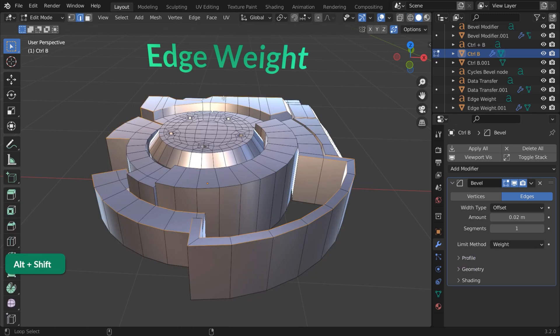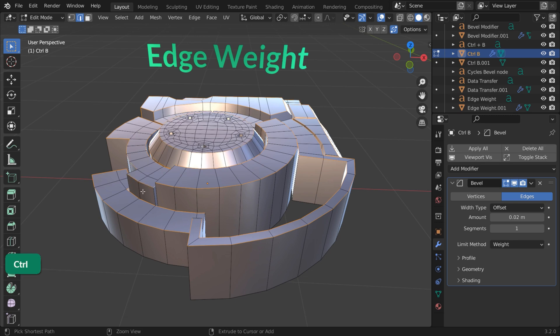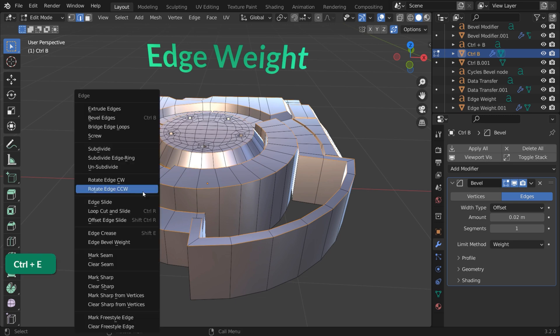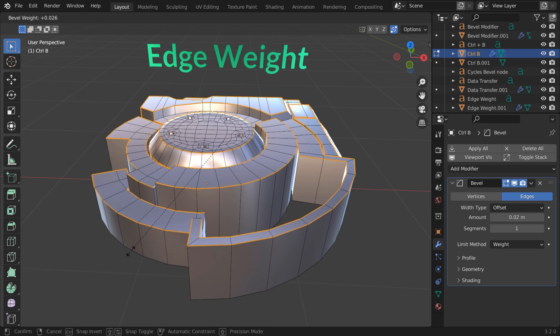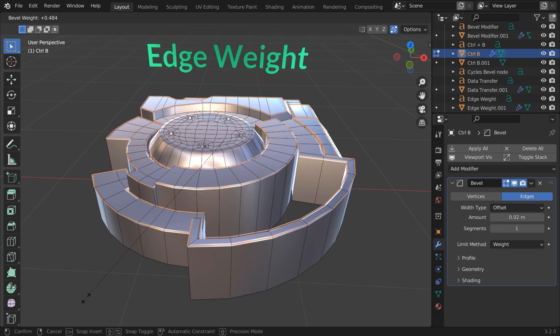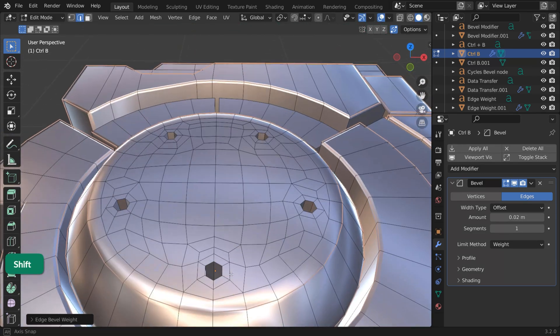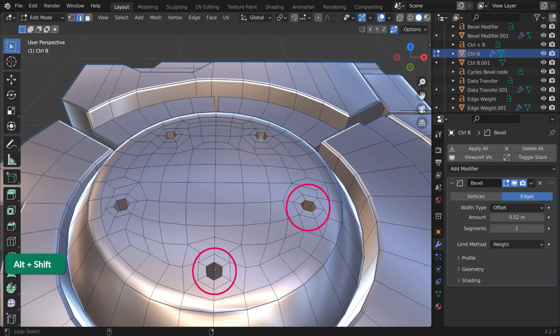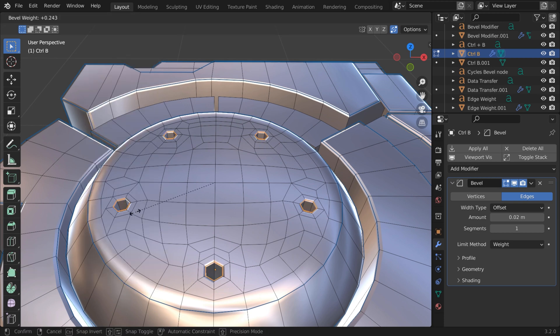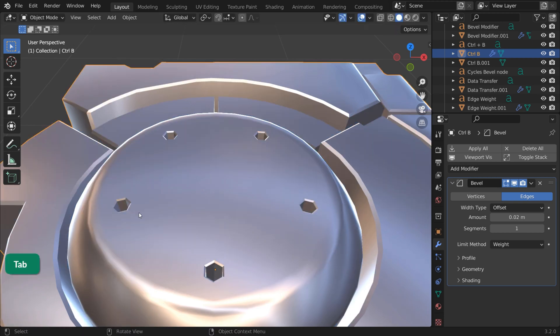Then select the edges that you want to bevel and press Ctrl E, then choose Edge Bevel Weight. Now drag the mouse. The benefit of this is that you can get different bevels from a single bevel modifier.